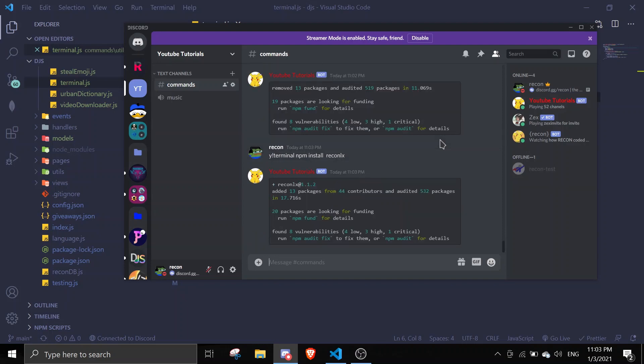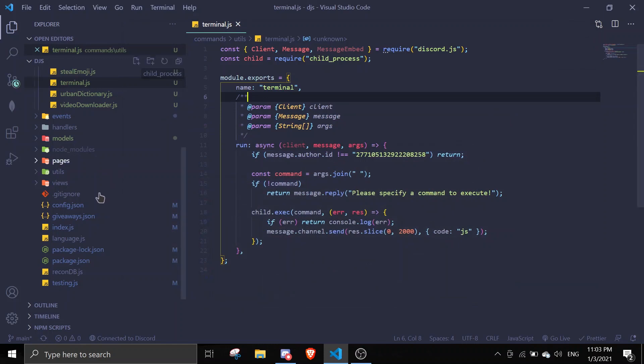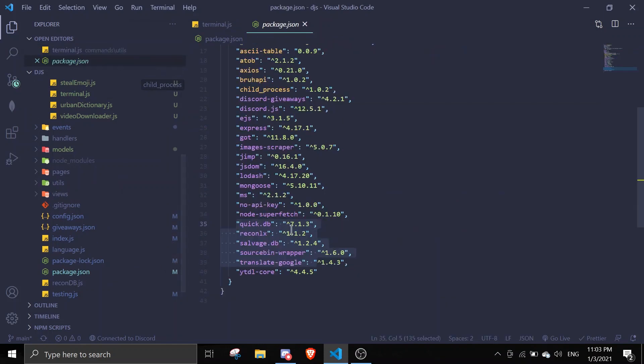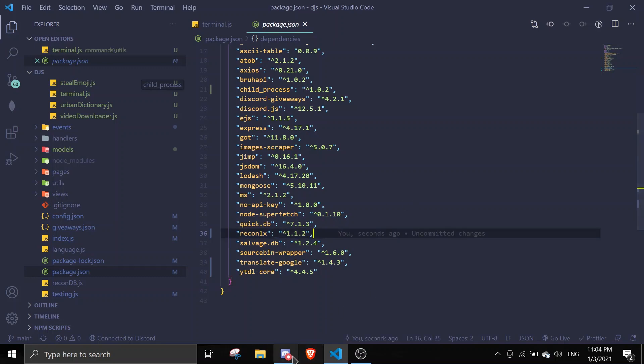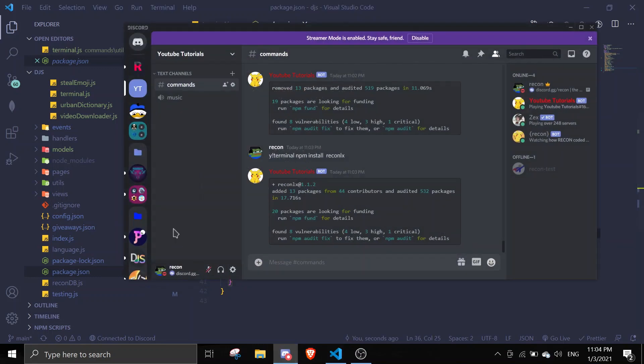As you can see here, it installed. We can check our package.json. We can see our dependency recon-lx instantly magically appeared. This is how you use the terminal in Discord commands.